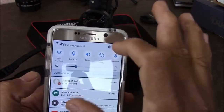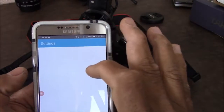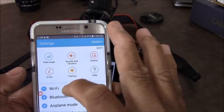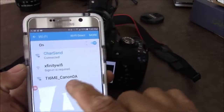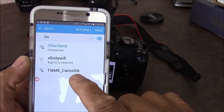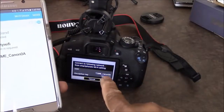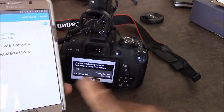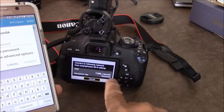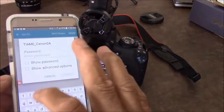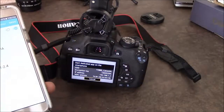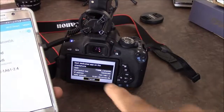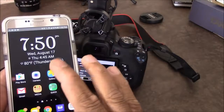Now go back to our phone. We have the app installed and you can see the camera name on there — T-I-M-E. Go to your Wi-Fi settings and you can see it showing up right here. There's a passcode, so we're gonna type it in.